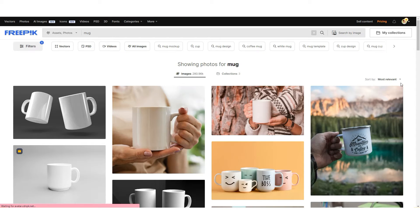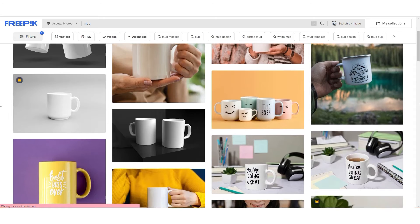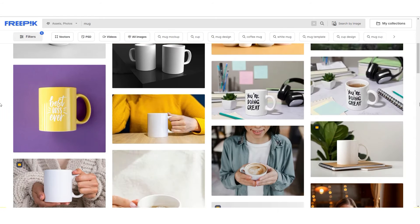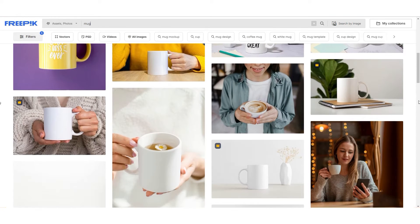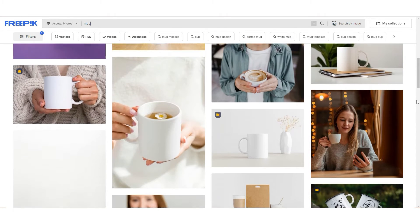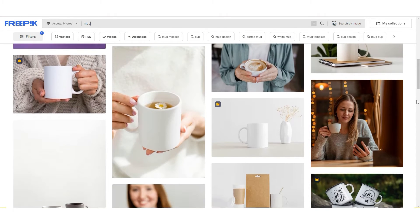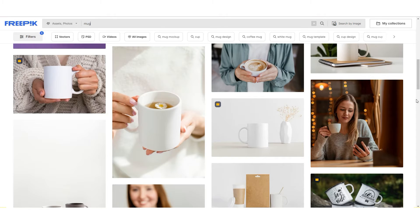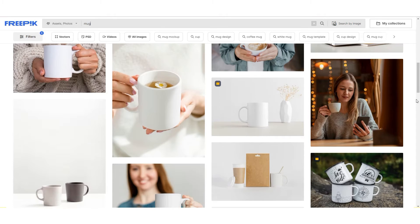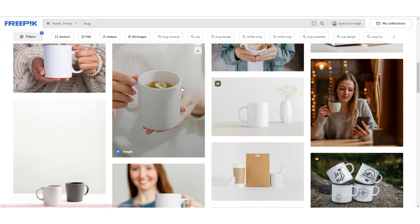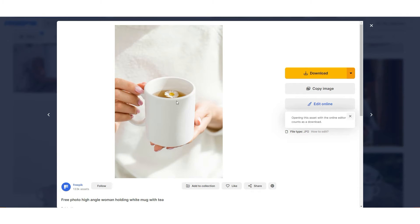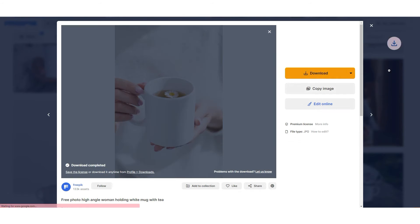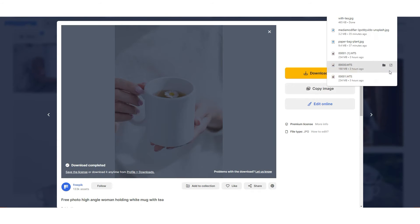And maybe you need a mug. You can as well find a lot of photos with mugs and add your design on the mug. And it's very easy to download a photo here. Just click on the photo and click download. And that's all.